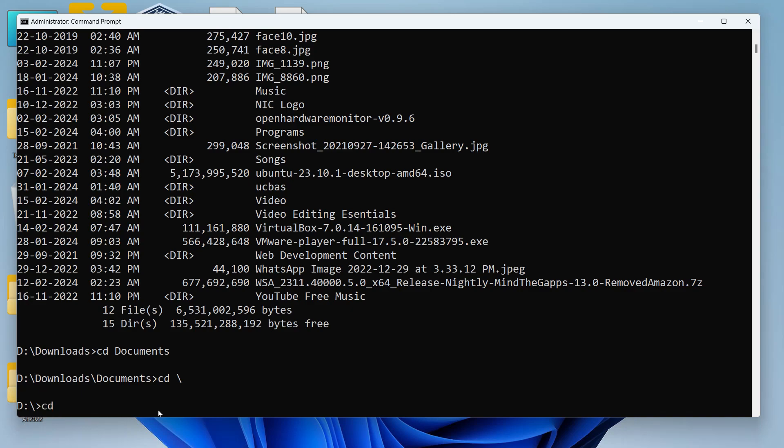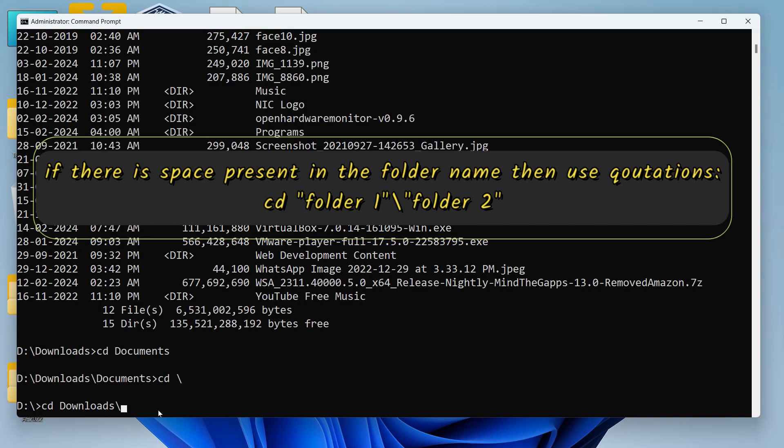In the same way, let's say I want to access the music folder inside the downloads so I can directly write the path to that folder like this: CD downloads backslash music and this way.